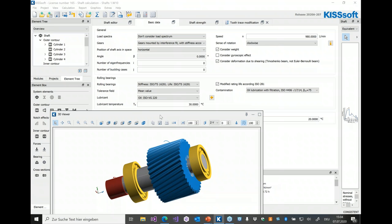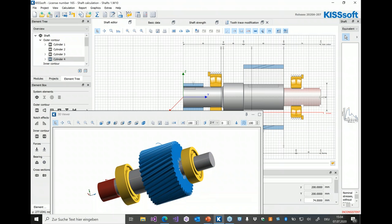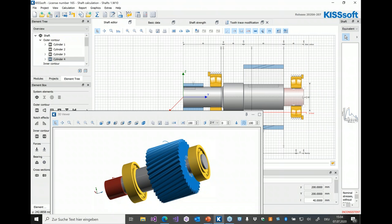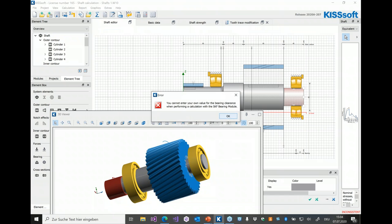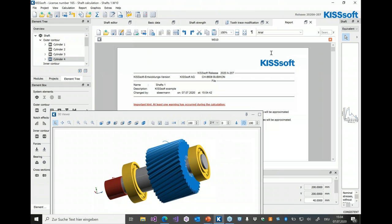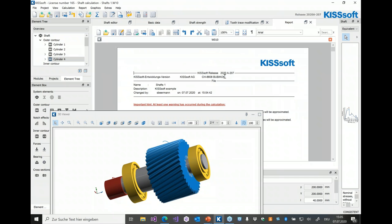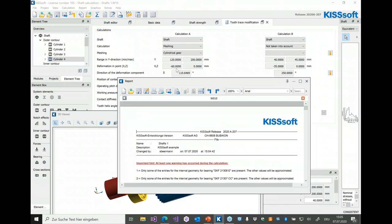Especially if you have multiple screens, you can put undocked tabs on a second or third screen and that way have much more information visible immediately than you could with only one screen. If I go to the shaft editor and change the geometry, you can see how this is directly reflected in the 3D view. It was before, but you never had a chance to look at those two graphics at the same time. Now if I open a report, the report is also on a tab you can undock.